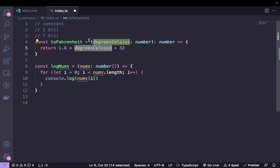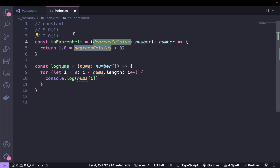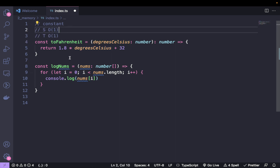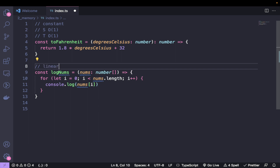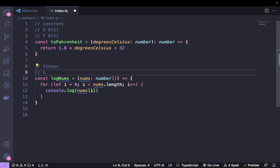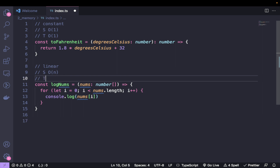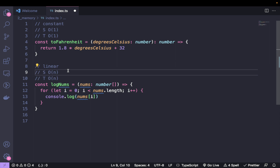Even if we passed multiple arguments and had to look up two different arguments — that would be O(2) — we only take into consideration the significant terms, so this would be O(1). And then we have linear time, where both the space and time depend on the input.